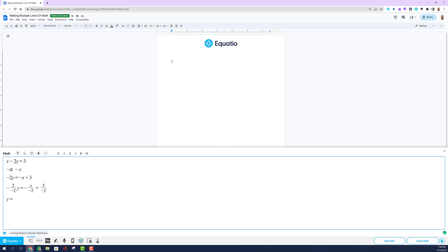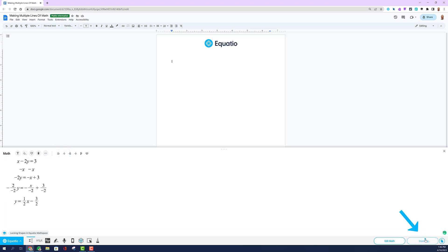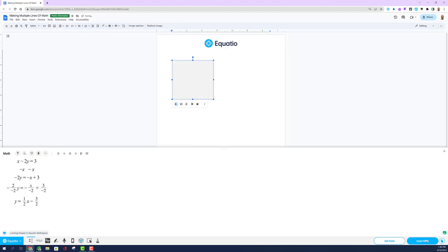Once a solution has been found, press the alignment key of your preference and then simply select the Insert Math button, and the accessible math will appear in the platform you are working in.